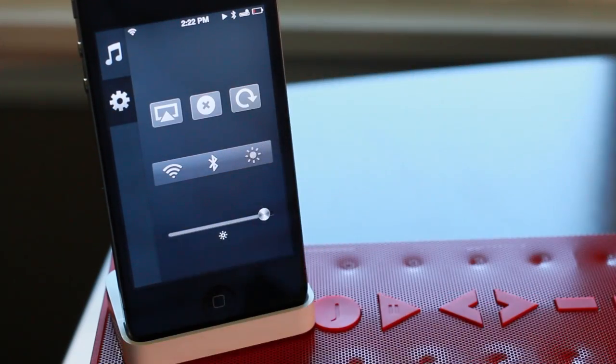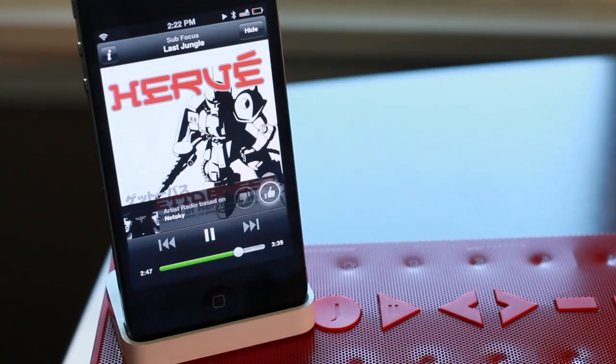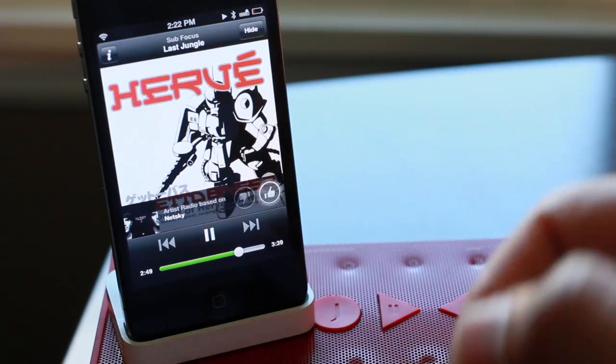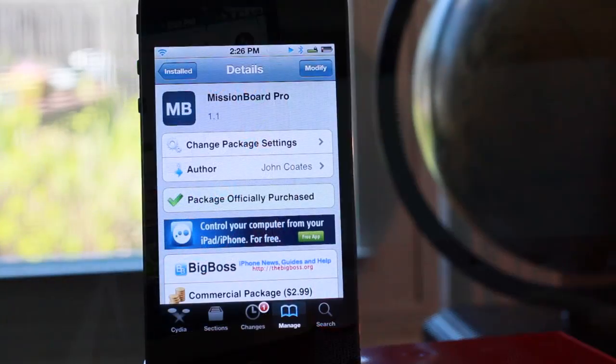So that's a really nice jailbreak tweak. It is Mission Board Pro. It is available right now on Cydia's Big Boss Repo. Just head over there.